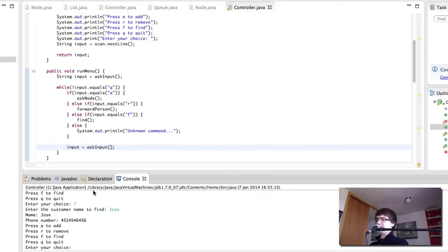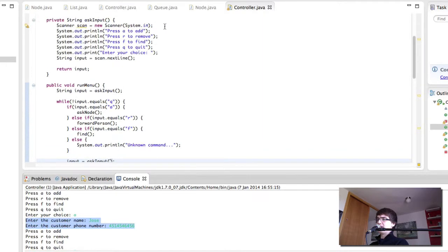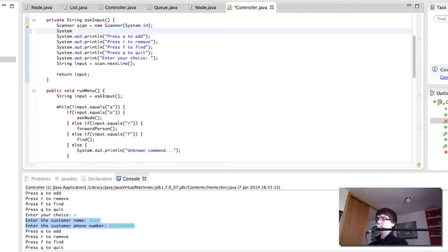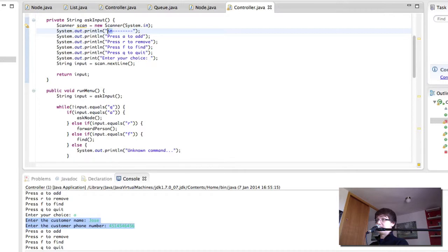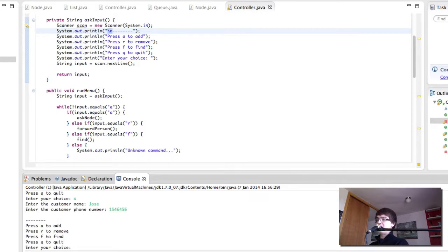So what can we do to solve this? I think before each menu iteration we need to have at least a line between the output and the next menu. So I'm going to add a backslash n for a new line, and then a few dashes. Backslash n adds a new line and the dashes are just dashes. And now it's a bit better.